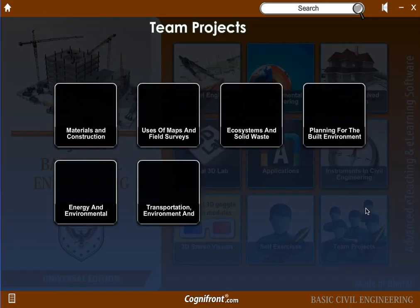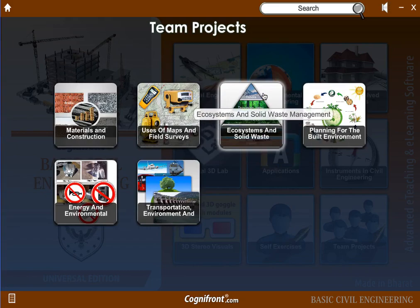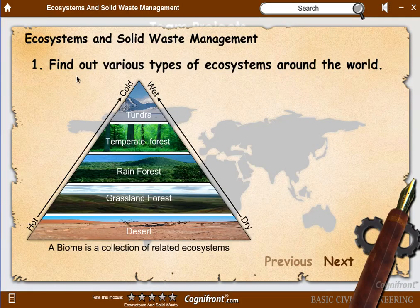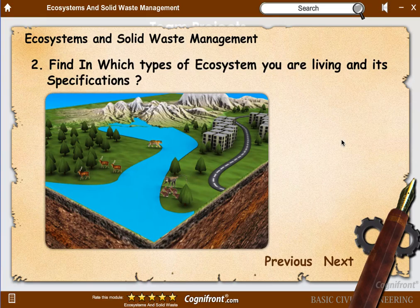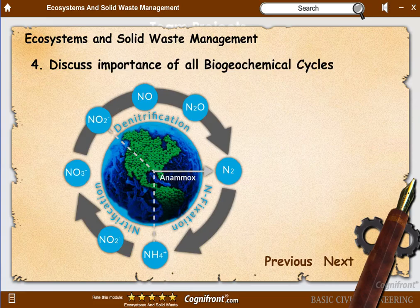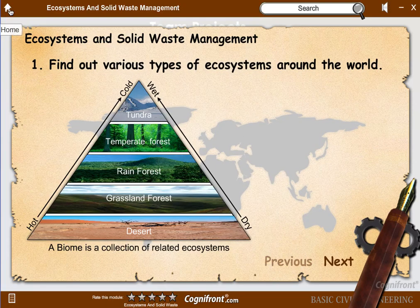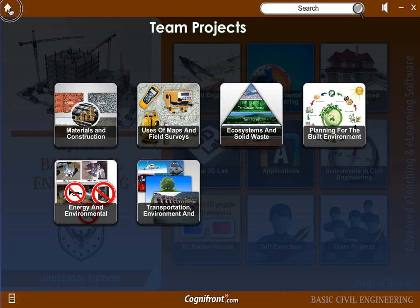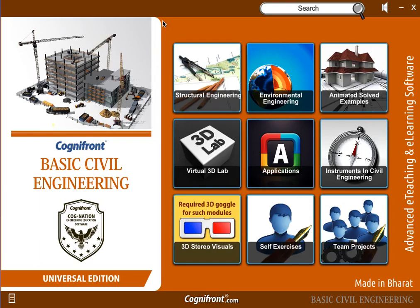In team projects you can make a team of two to five students and give them activities — for example, find out various types of ecosystems around the world. This helps students go through actual facts and reports, getting a broader view of the topic rather than only sticking to textbooks. For the table of contents of basic civil engineering the link is given in the description. You can also contact us at info@cognifront.com. Thank you.